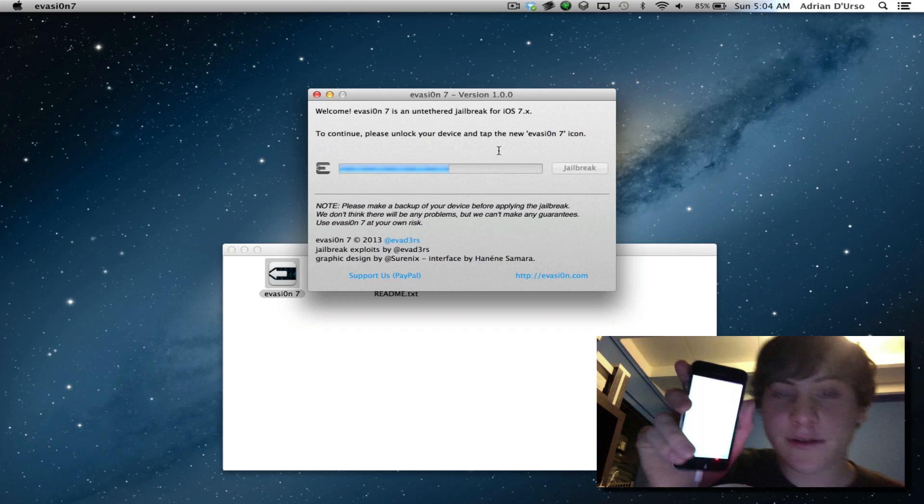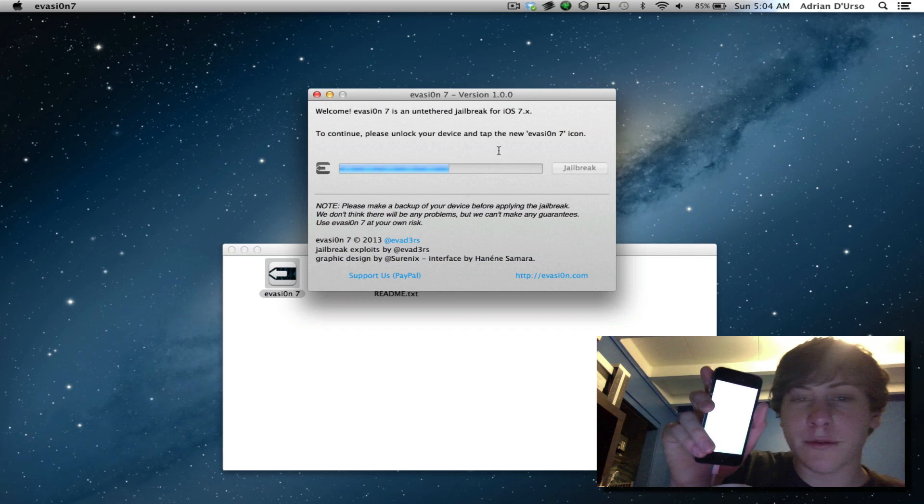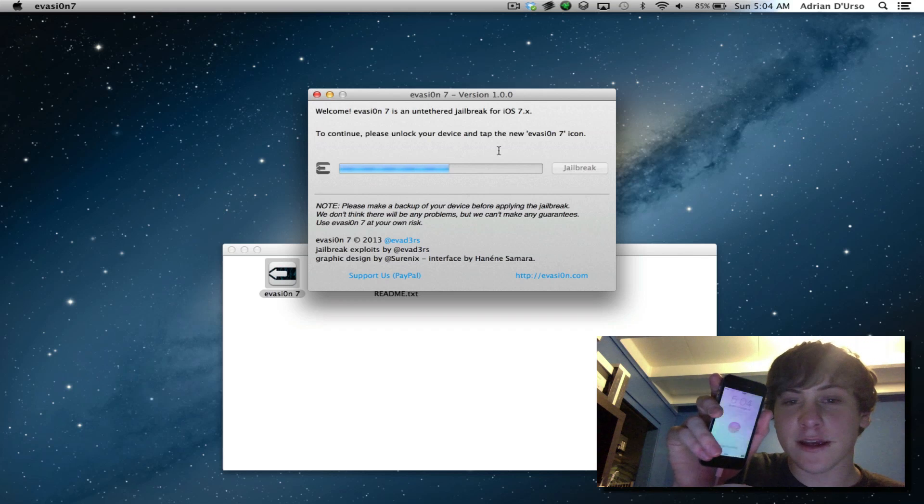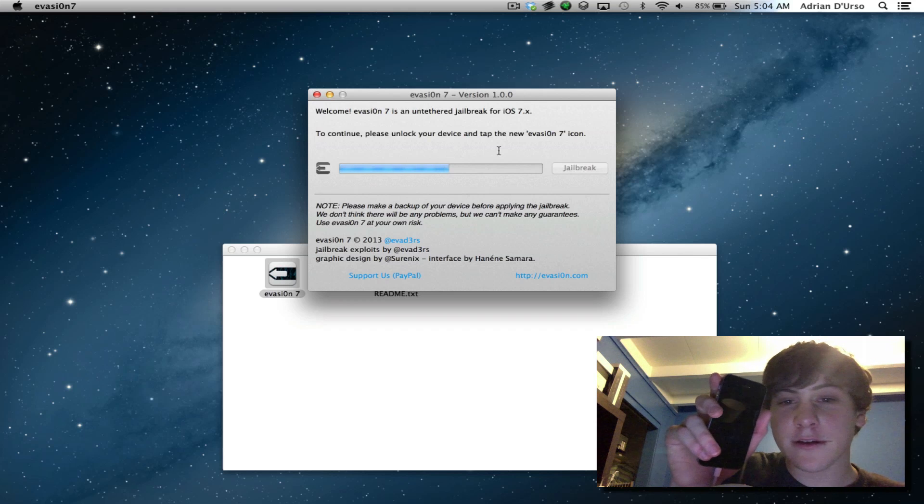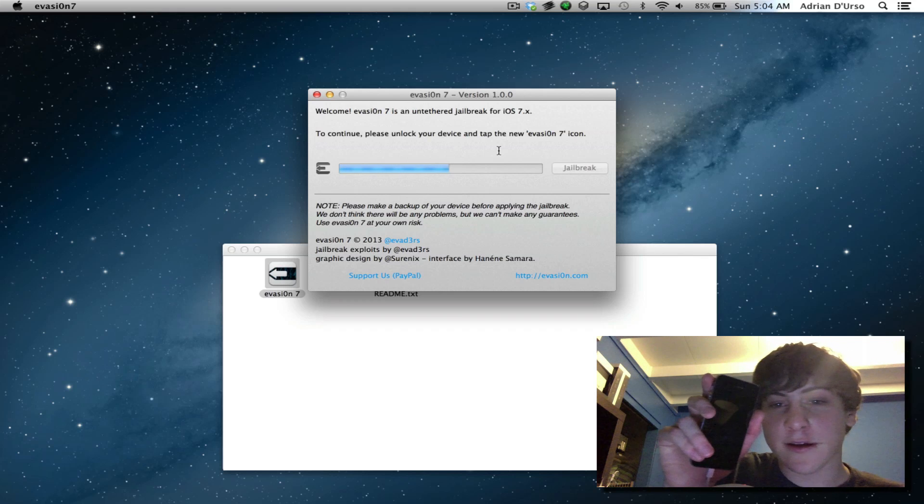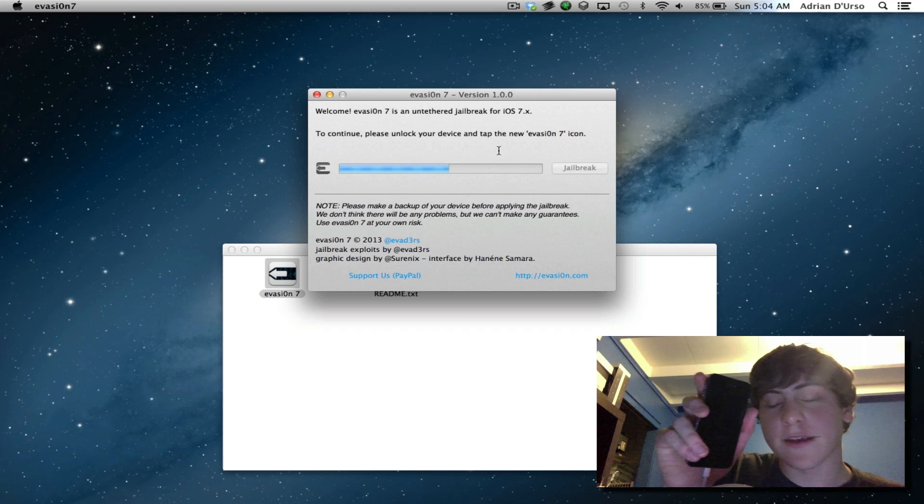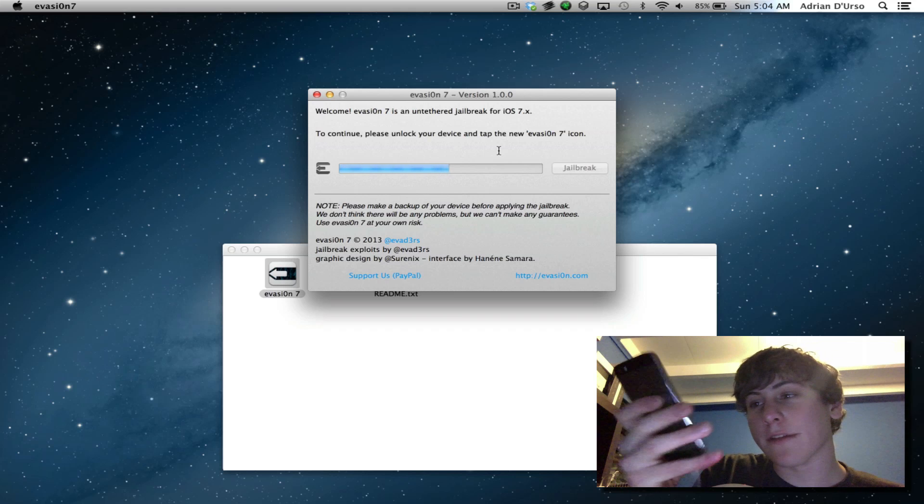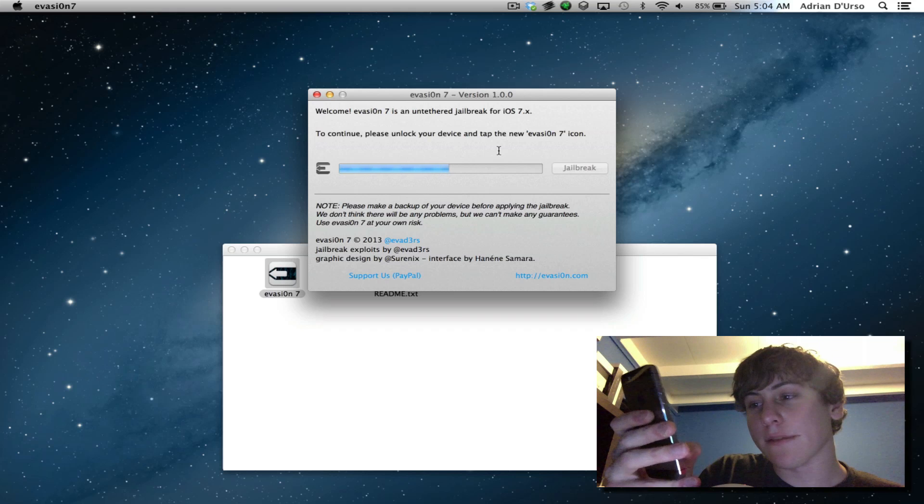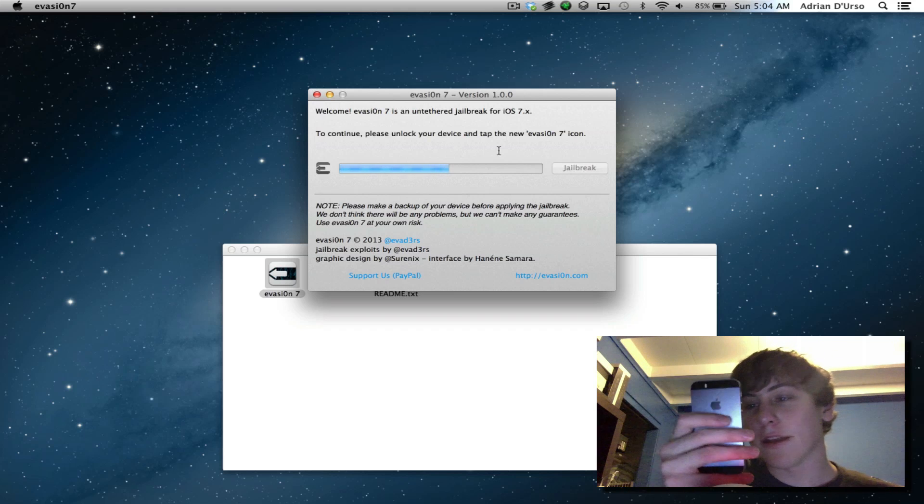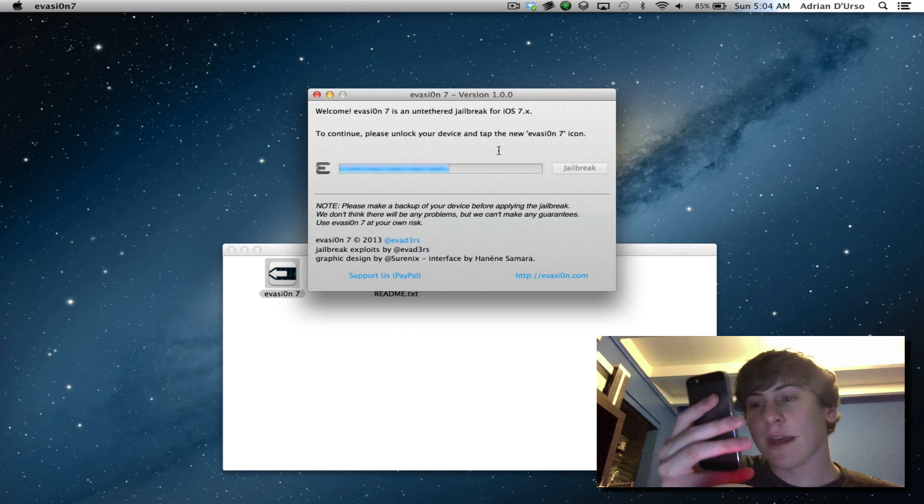So once your phone reboots, it should say to continue, please unlock your device and tap the Evasion 7 icon. Now if that took a few minutes, it's fine. It took that amount of time for me.